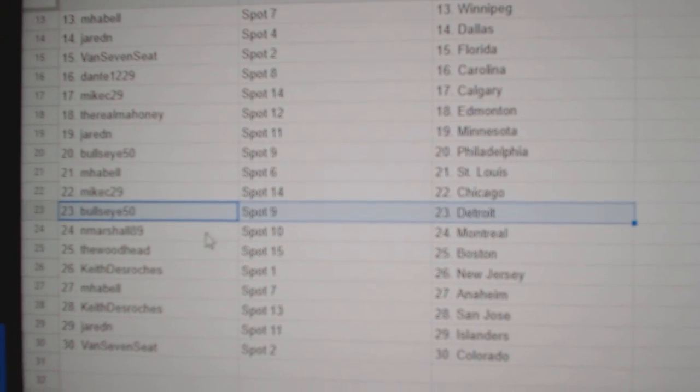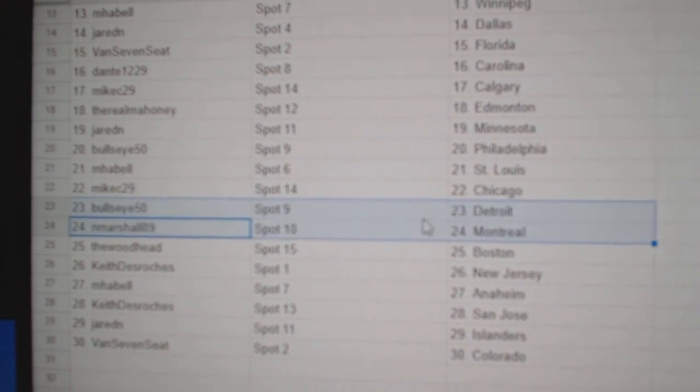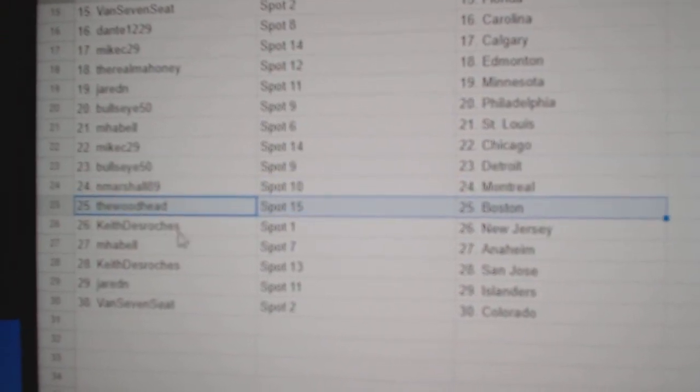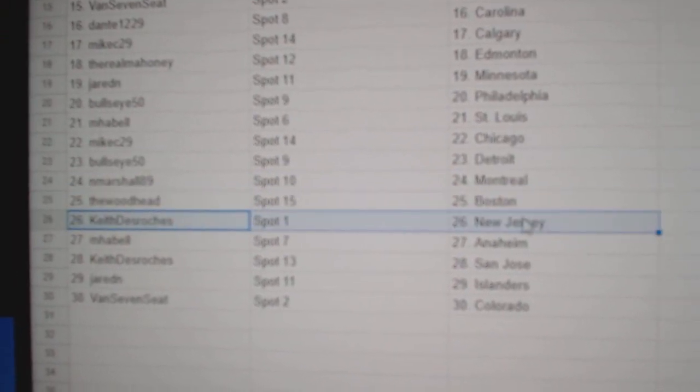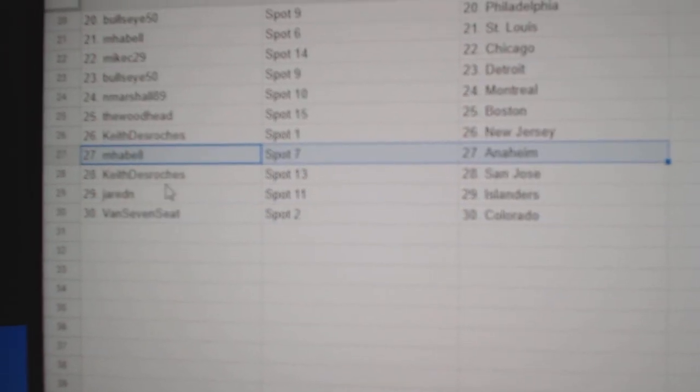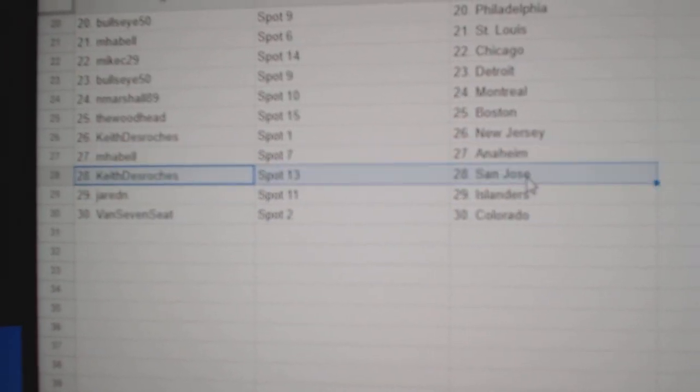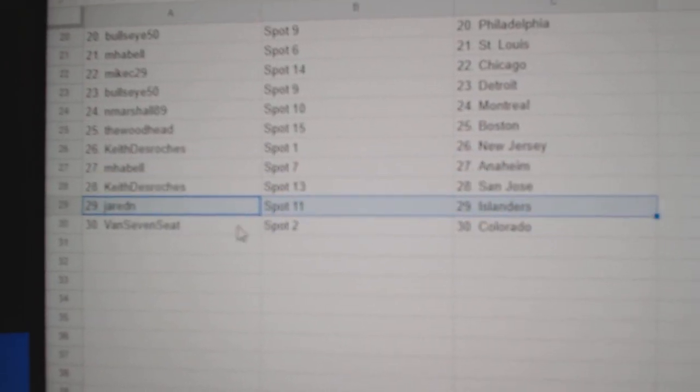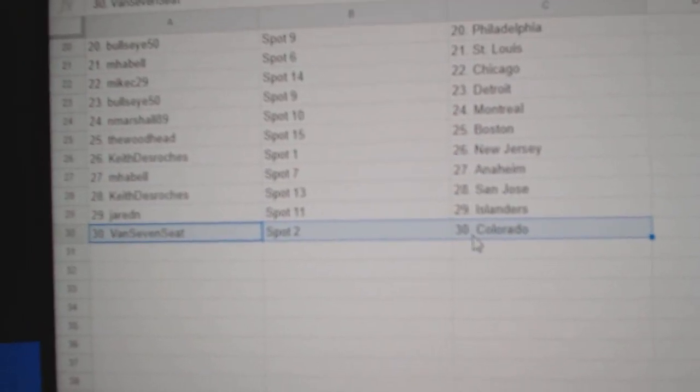Mike Chicago, Bullseye Detroit, and M's got Montreal, Woods got Boston, Keith New Jersey, MHA Bell's got Anaheim, Keith San Jose, Jared's got Islanders, Van Seven